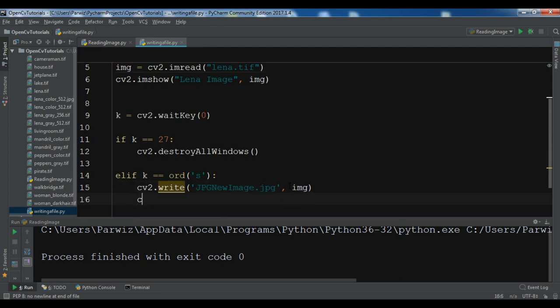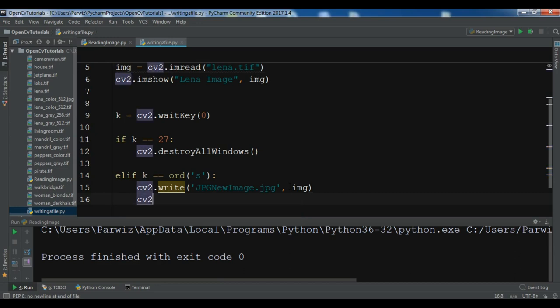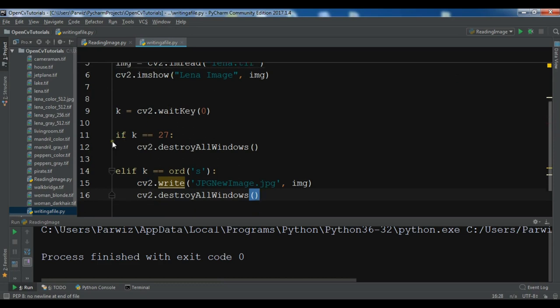And after that you need to write the image. So cv2.destroyAllWindows. Now at the top we have read image. And now in this section, the important section, we are going to check.